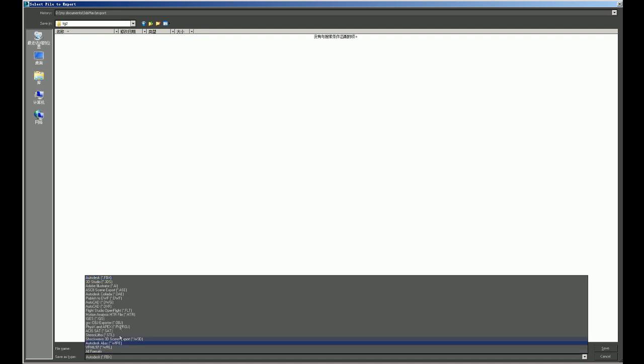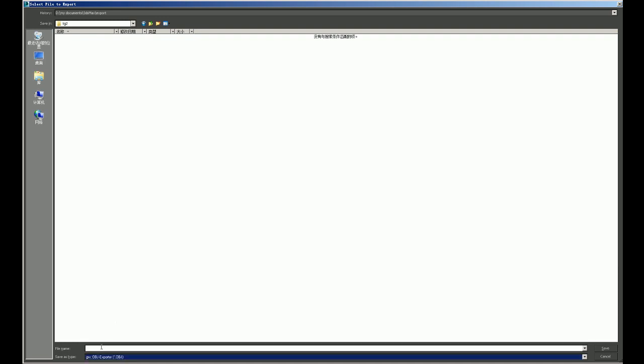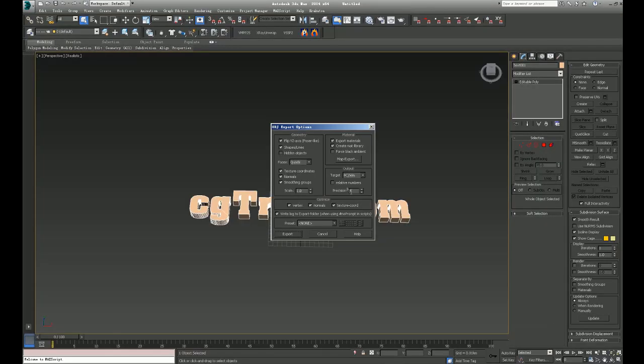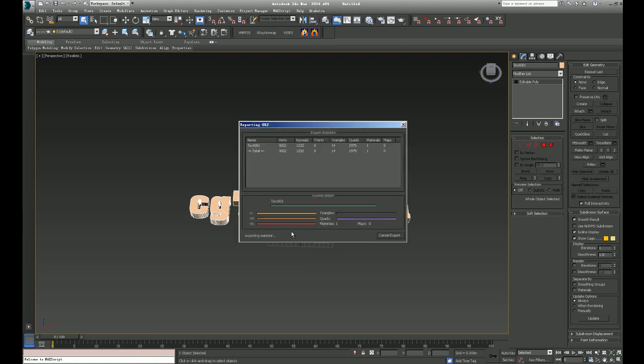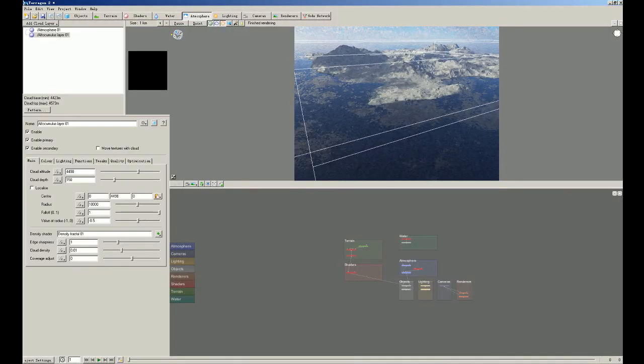So we choose OBJ file. CT. Okay. Let me save it. So let's say it's exported. Okay. So we close this and get back to Terrigen 2.